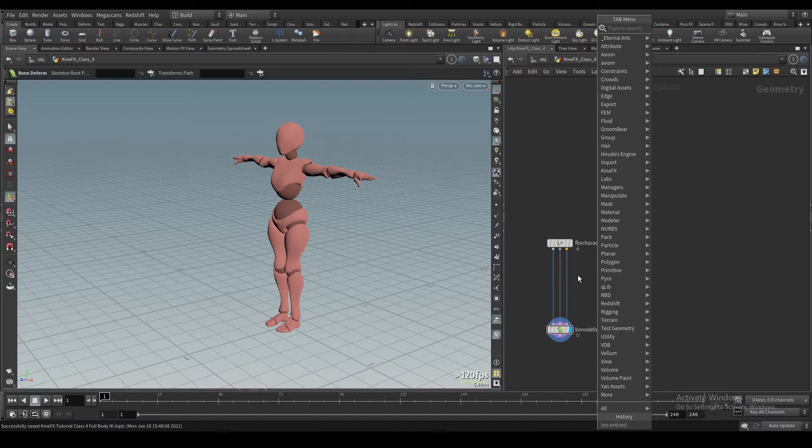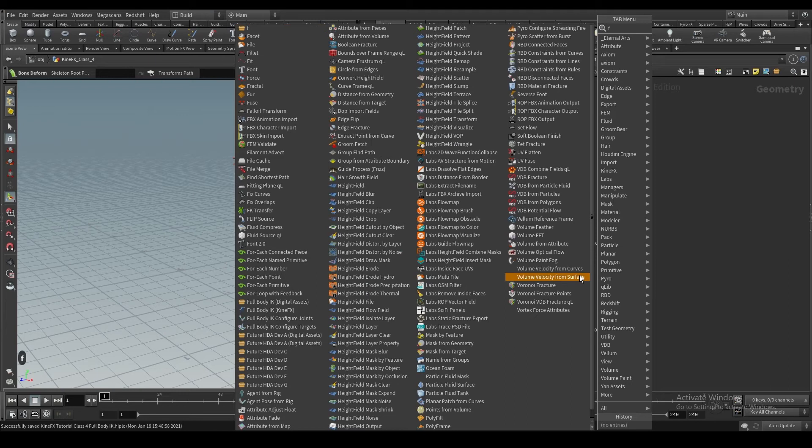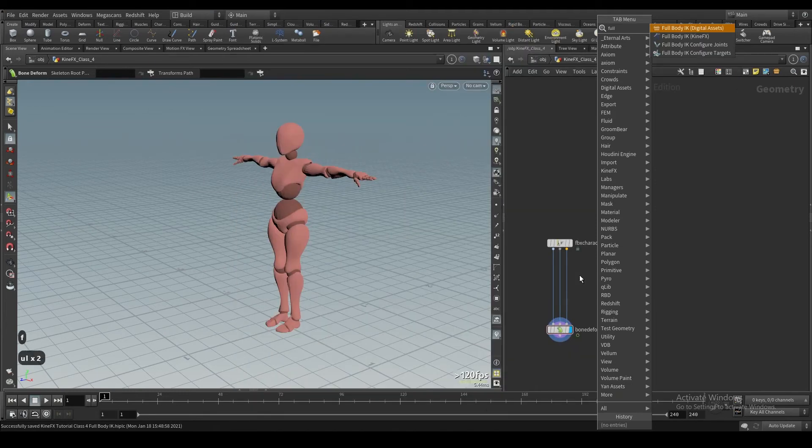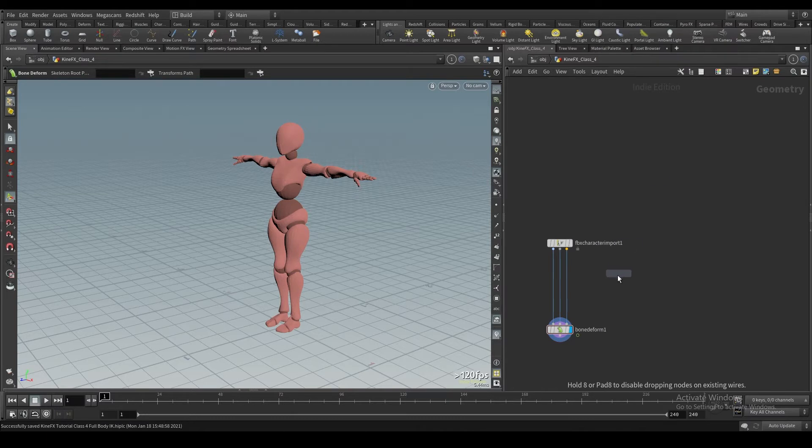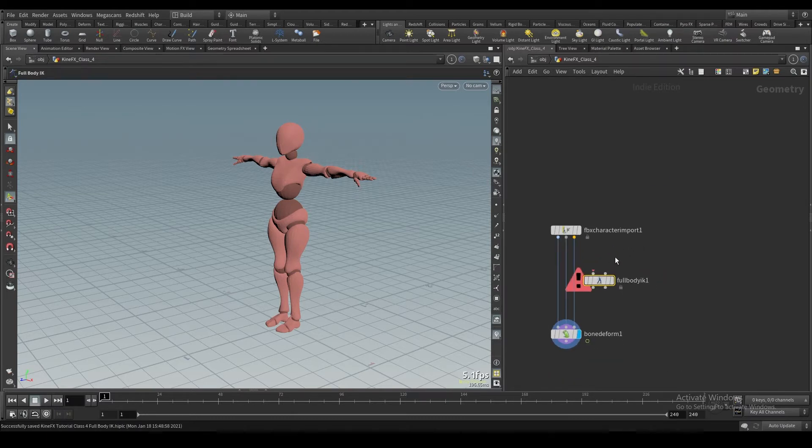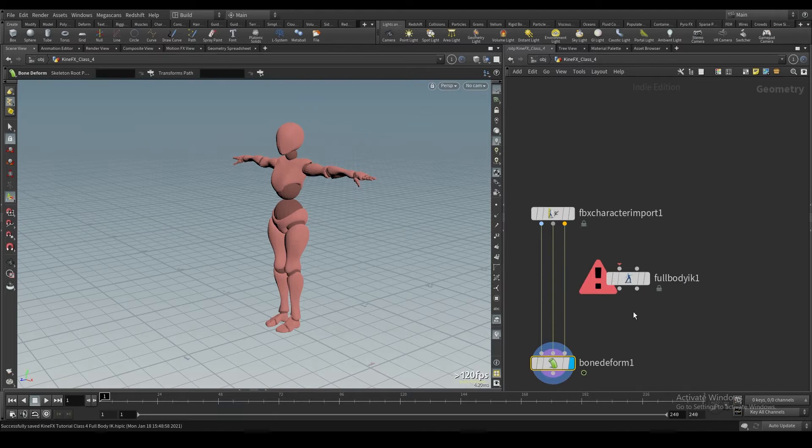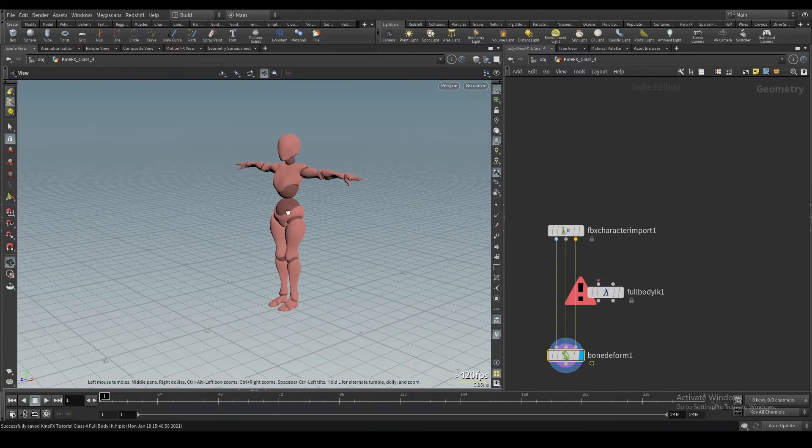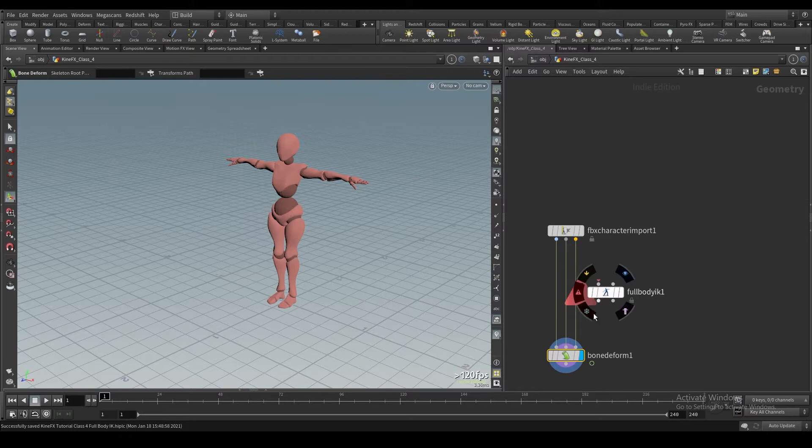I'm going to talk about the full body IK node in this class. If you hit tab or right click in the network and just go in here, if I hit full body IK and bring this in, you'll see this is a full body IK solver and it's got two inputs. So we're going to set this up in the same way we set up the IK chains node from the last class.